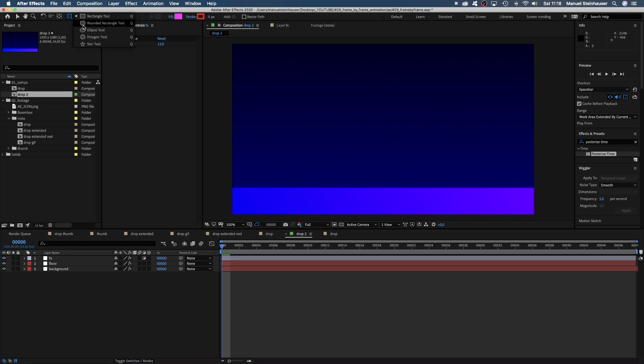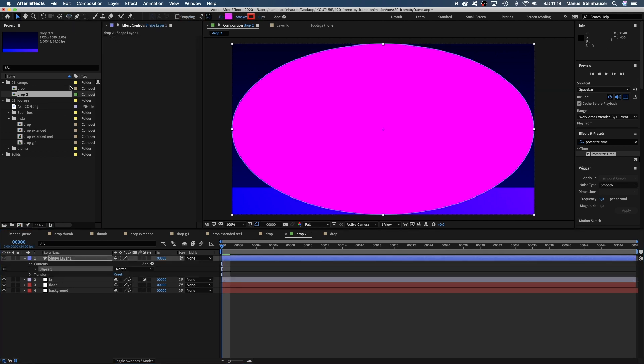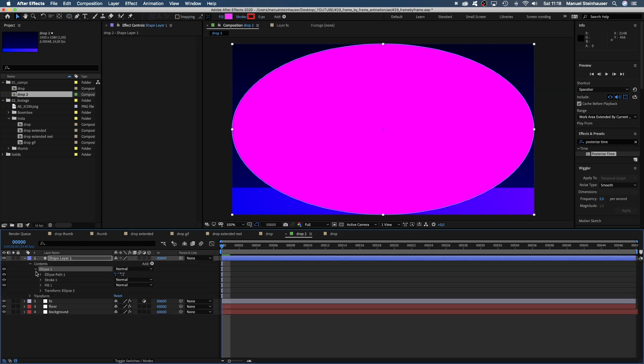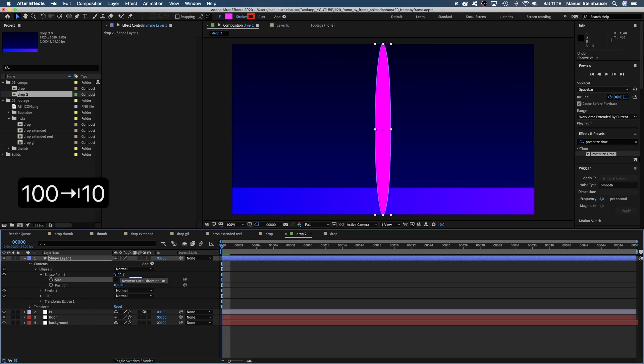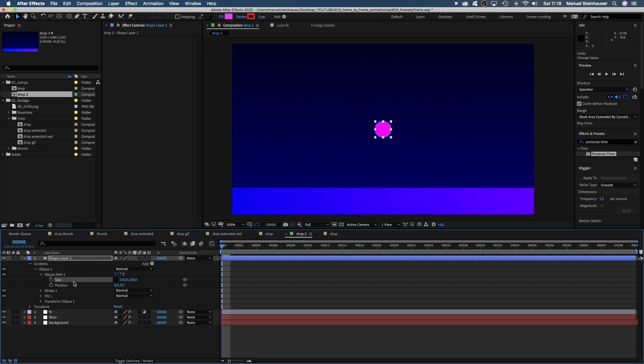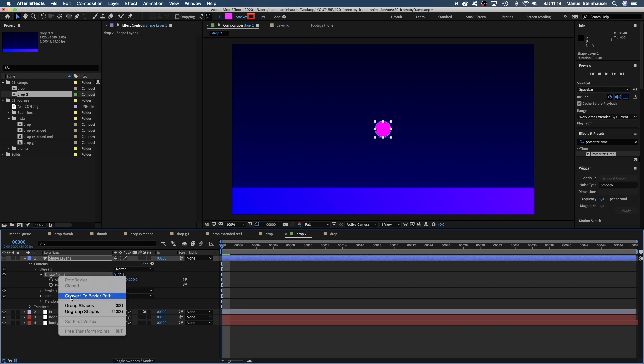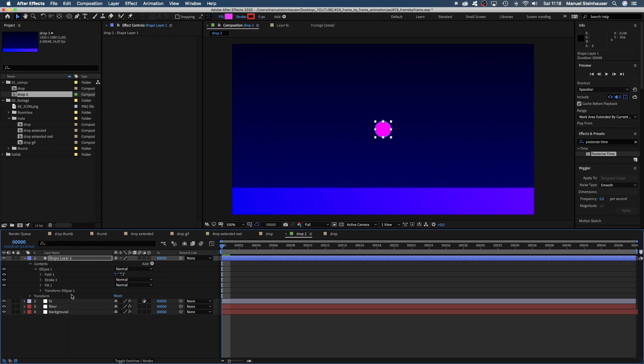Next, let's add a simple ellipse by double-clicking on the ellipse tool. We open the contents property, release constraint proportions and set the path size to 100 each. Then let's right-click on the ellipse path and convert it to a Bezier path.